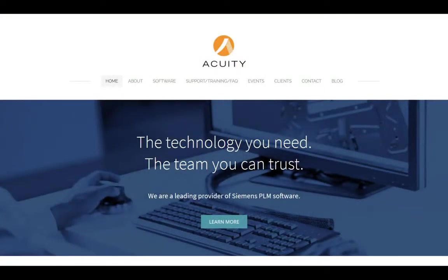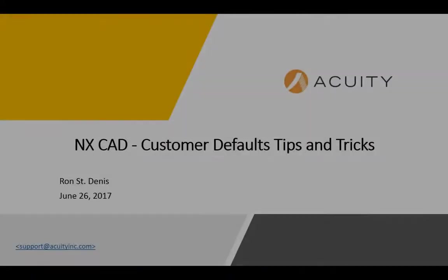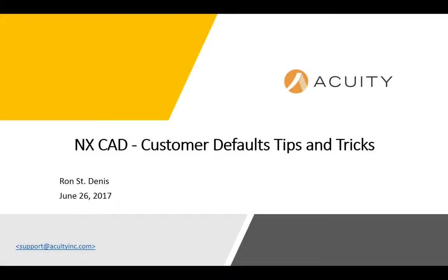Hello, my name is Ron St. Dennis and I'm with Acuity Solutions. Thanks for watching this video and thanks for visiting AcuityInc.com. I thought that I'd create a short video to demonstrate and discuss a couple of tips and tricks that I've learned regarding setting and managing customer defaults in NX11.